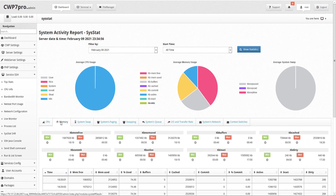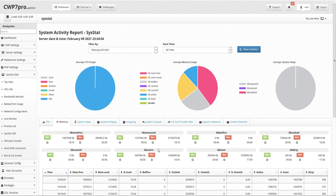Under the memory tab we see activity summaries for kbmemfree, which is the amount of free memory available in kilobytes; kbmemused, the amount of used memory in kilobytes calculated as total installed memory; kbbuffers, the amount of memory used as buffers by the kernel in kilobytes; kbcached, the amount of memory used to cache data by the kernel in kilobytes; kbcommit, the amount of memory in kilobytes needed for the current workload — this is an estimate of how much RAM or swap is needed to guarantee sufficient memory; kbactive, the amount of active memory in kilobytes, that is memory that has been used more recently and usually not reclaimed unless absolutely necessary; kbinact, the amount of inactive memory in kilobytes, that is memory which has been less recently used and is more eligible to be reclaimed for other purposes; and kbdirty, the amount of memory in kilobytes waiting to get written back to the disk.